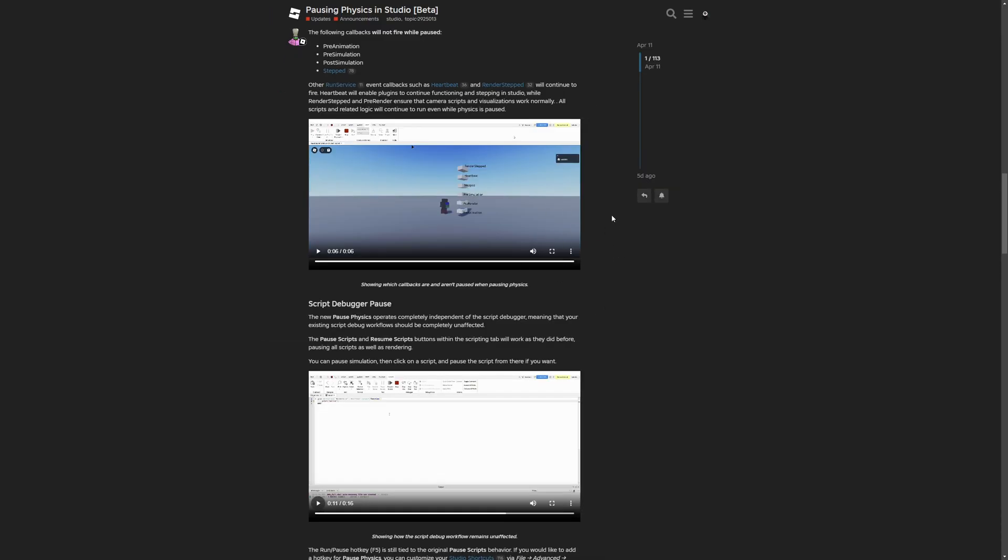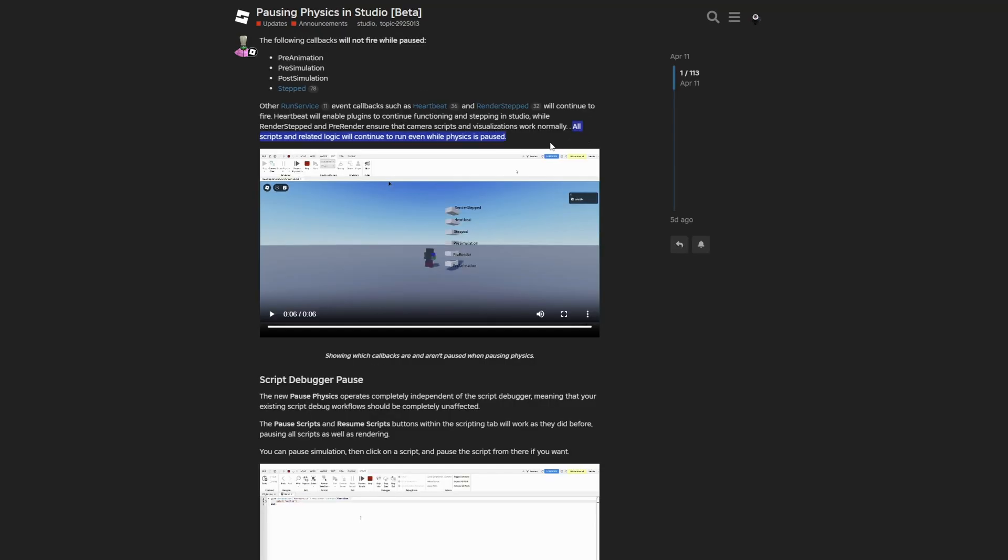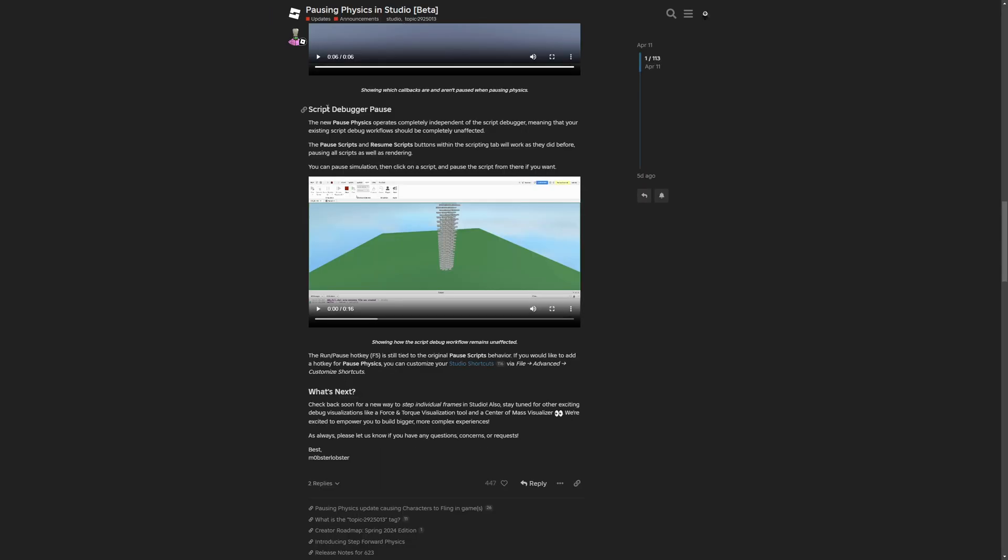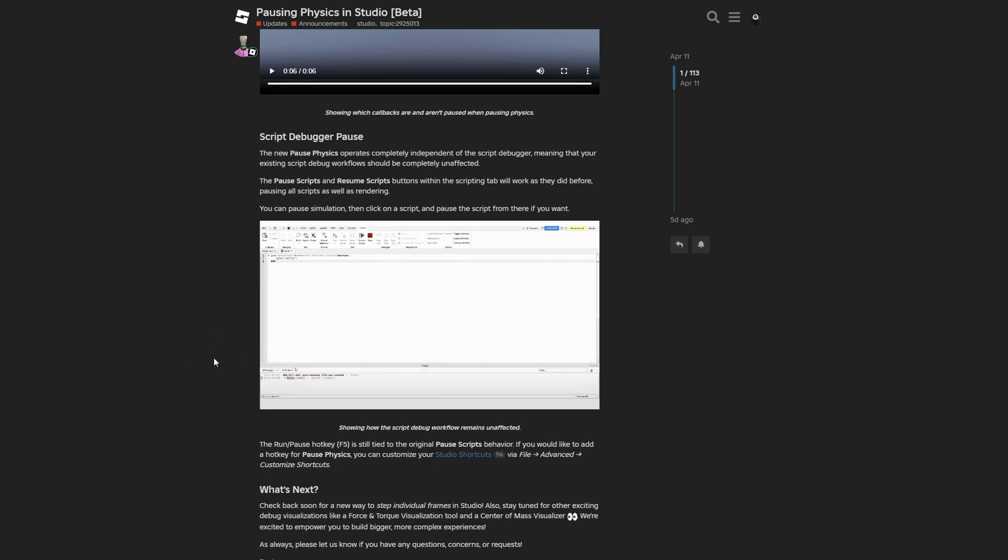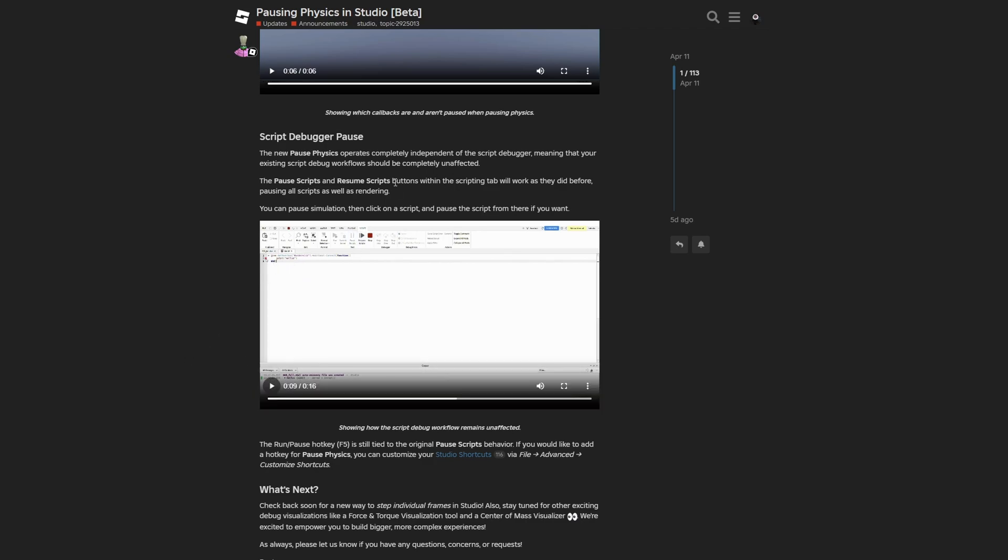The very thing that you need to keep in mind while pausing the simulation is that all the scripts and related logic will continue to run even while the physics is paused. This tells you how it's going to work with the pause scripts button. You can pause the physics simulation but the script is going to keep on running, and after pausing the simulation you will have to pause the script later as well.